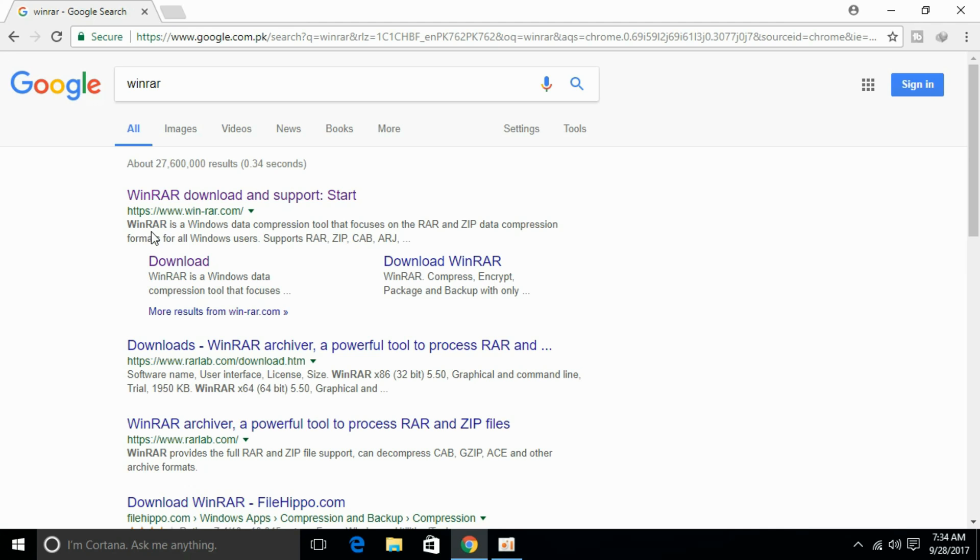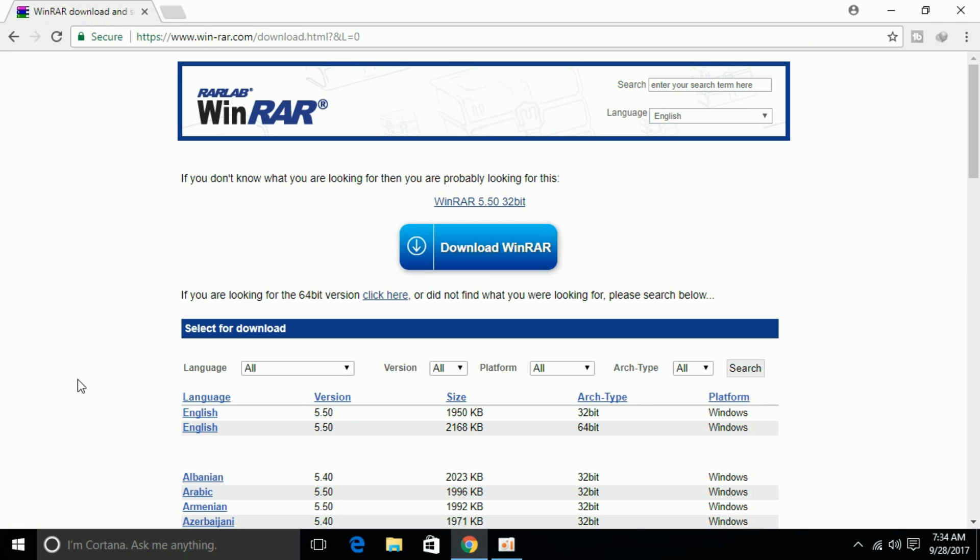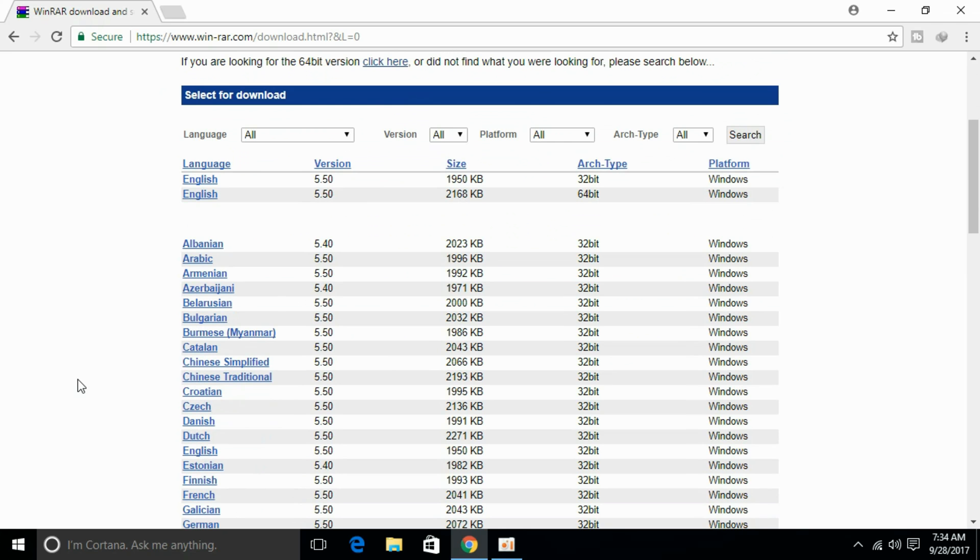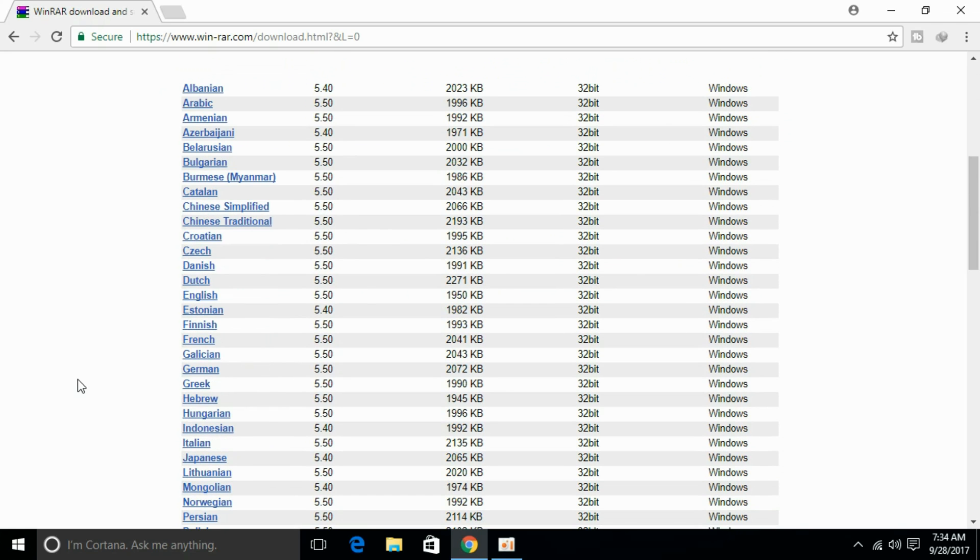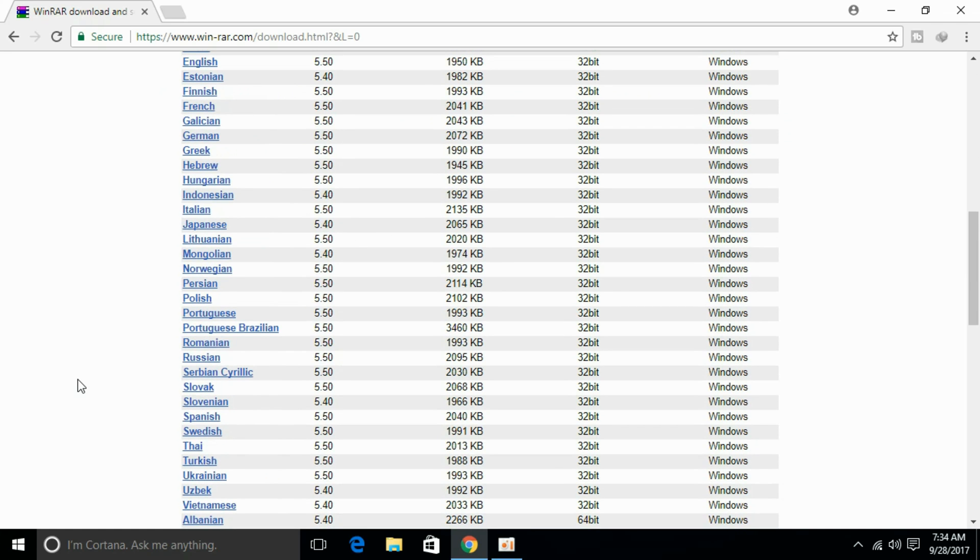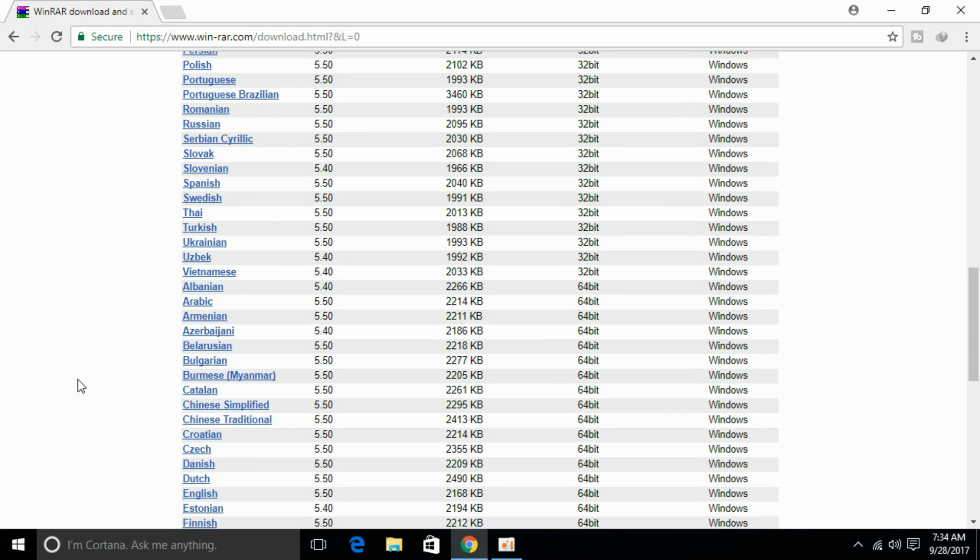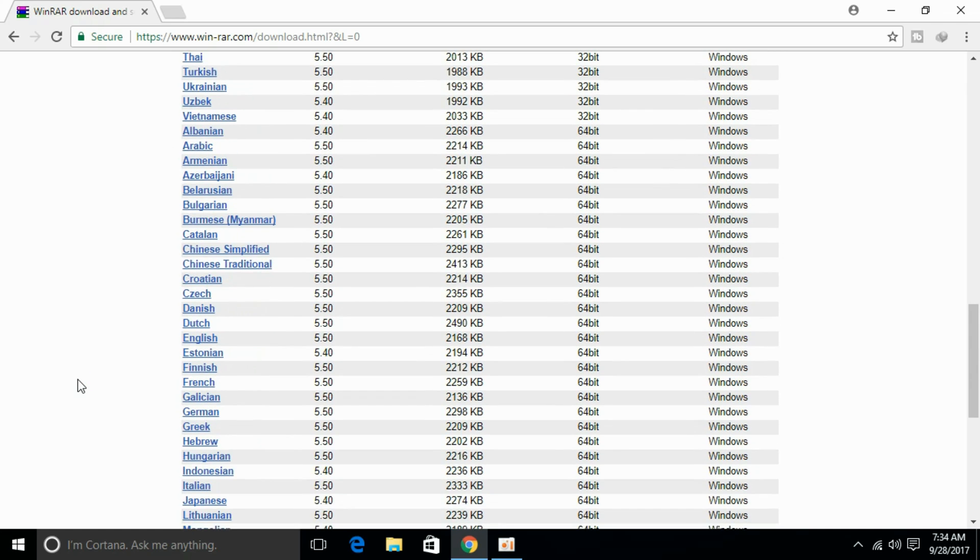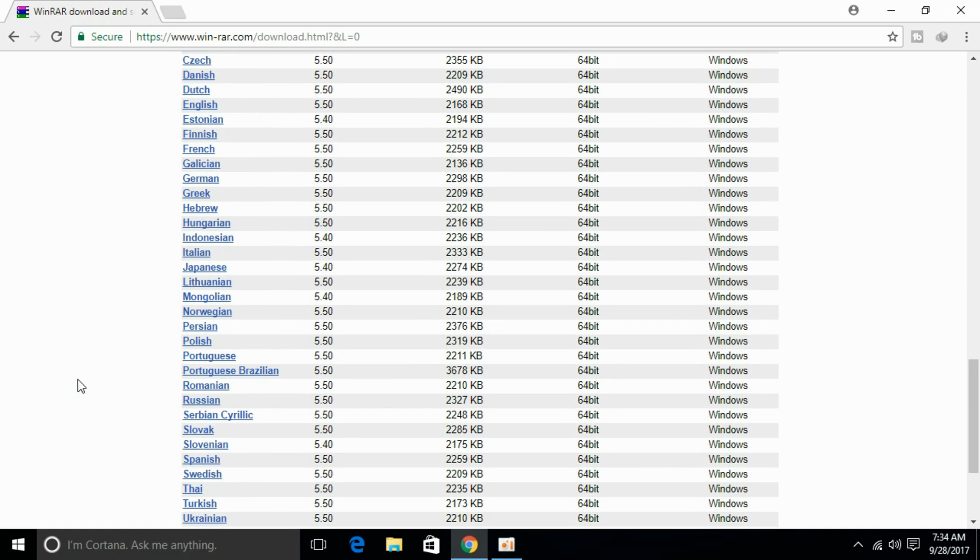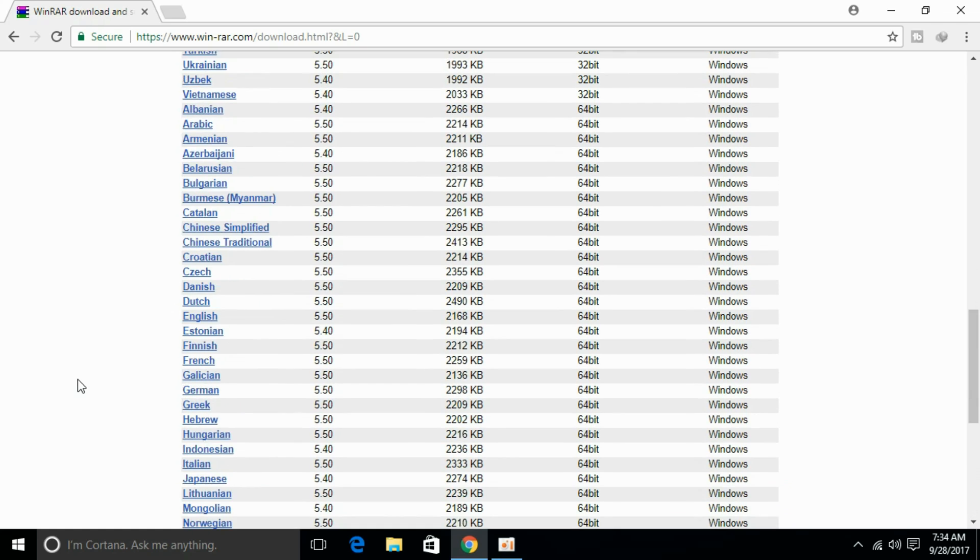So here under WinRAR, just click Download. It has landed us on the download page of WinRAR. Here you can just scroll below and see all the languages that you can download to use WinRAR in. You can find almost all the languages.